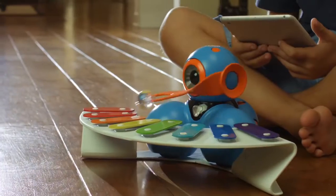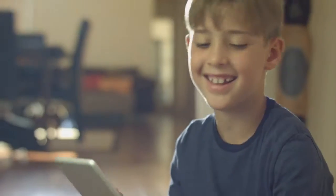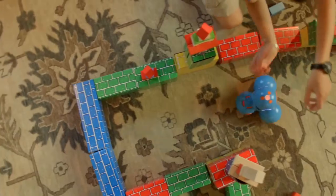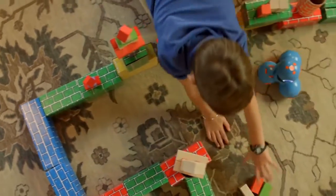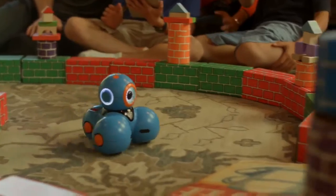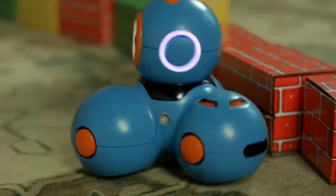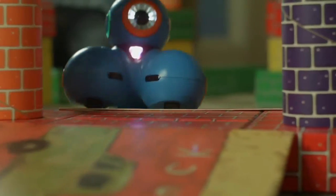And with fun accessories like the xylophone and building brick connectors, your child will discover a whole new world of creativity while learning to code.